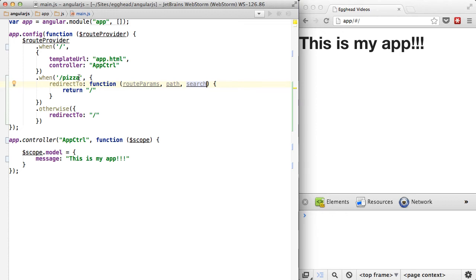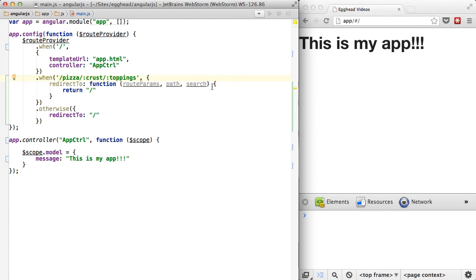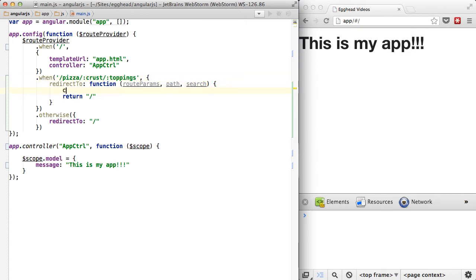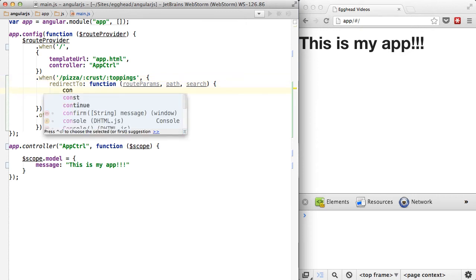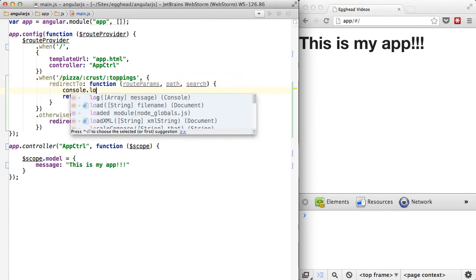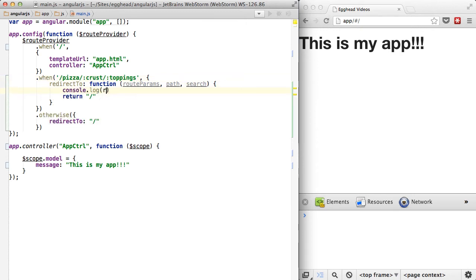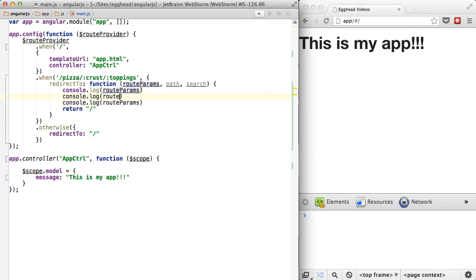So we can get some route params off of here. So we can say crust and toppings, and then from there on out, if we just log out, console.log route params and path and search.